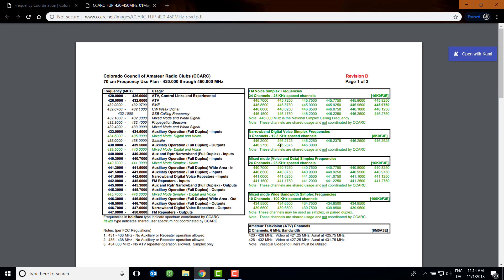This will depend on your state, so go to your state's coordinating body. You can find that by typing in a search engine your state plus 'Amateur Radio Frequency Coordination' — for example, 'Colorado Amateur Radio Frequency Coordination.' It should come up with the link to your particular coordination body. Go to the website, look for the frequency use plans, and look for a frequency on the narrow band digital voice simplex list.